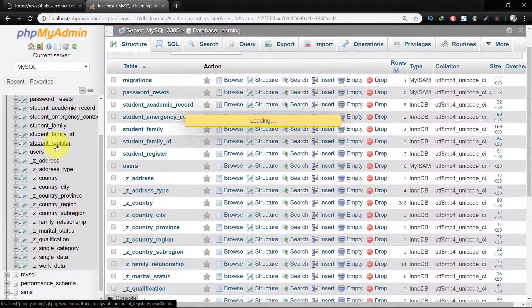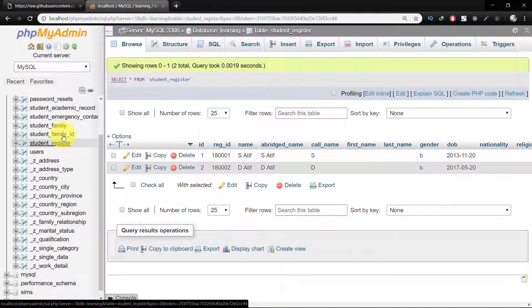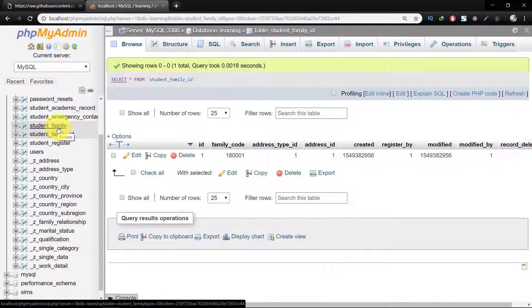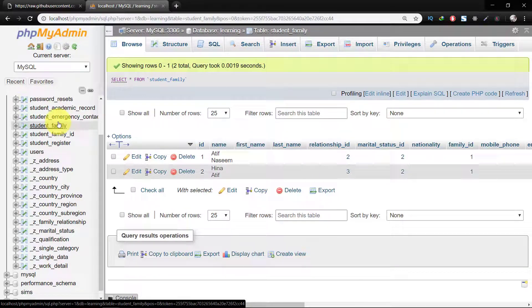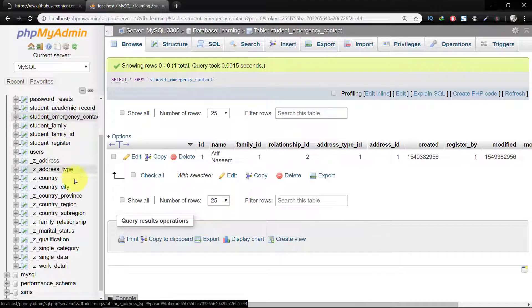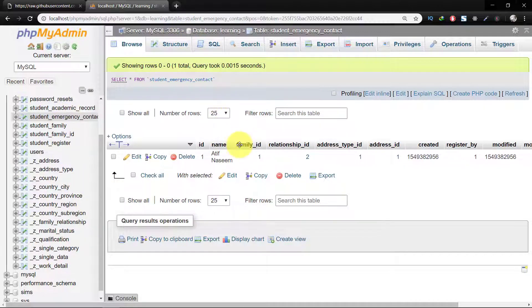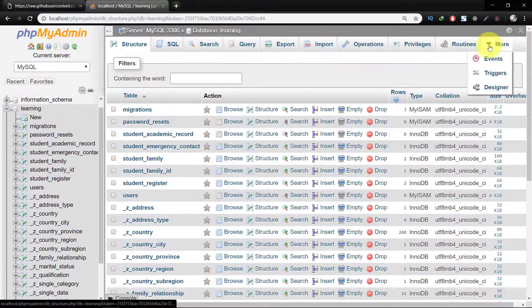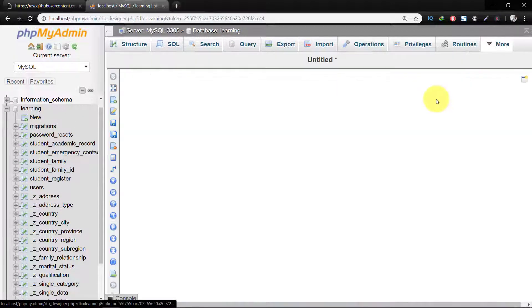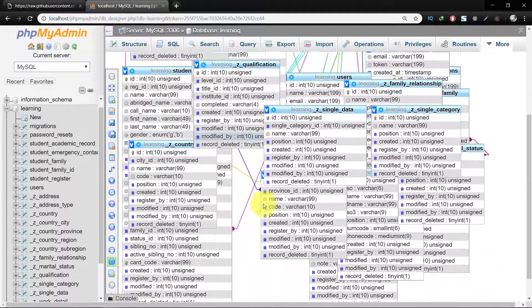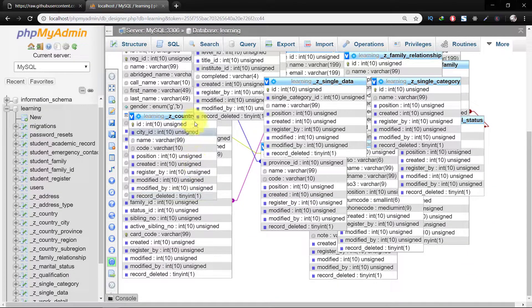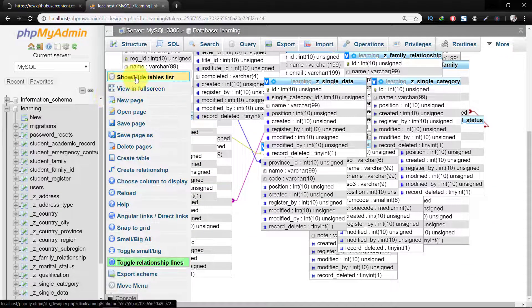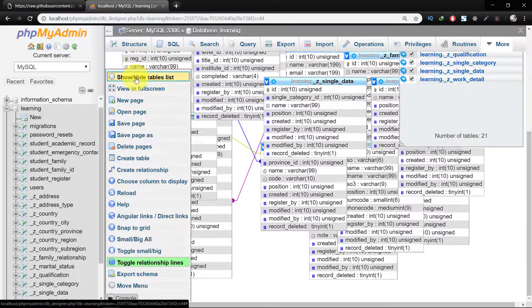We have student register, student family, their records in emergency contact and address, country, city, province, region, sub-region. We have a lot of tables here. And when we check the design mode, then you will see a lot of relationships between tables. So these lines are showing relationships.